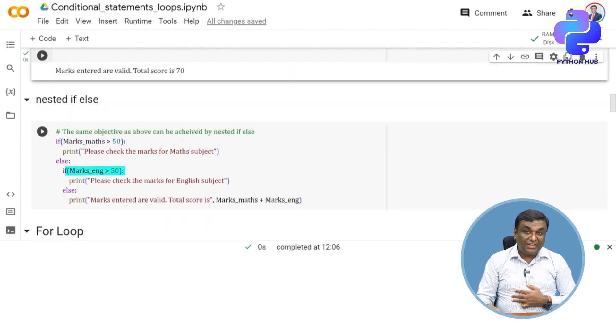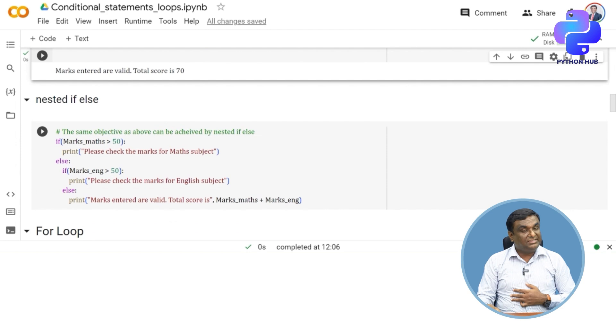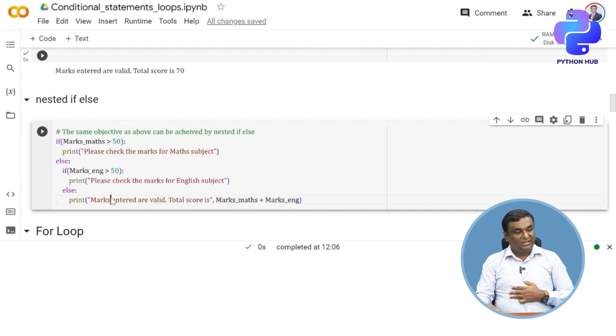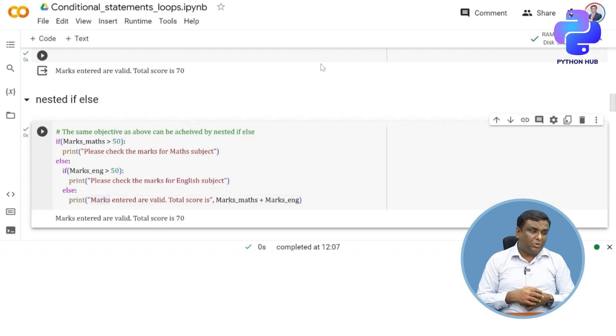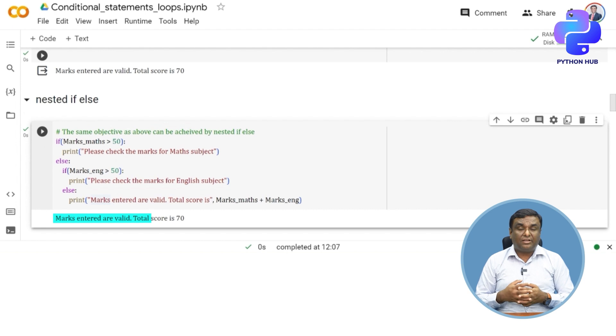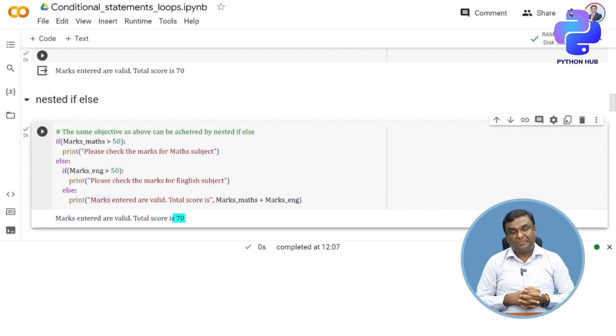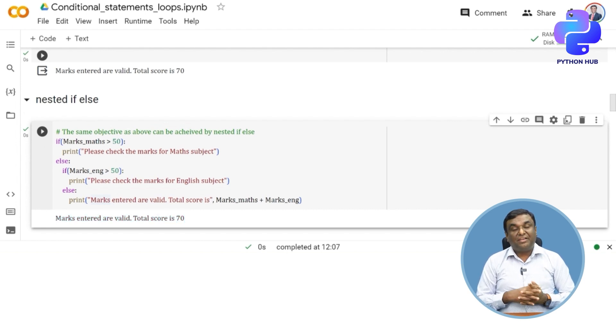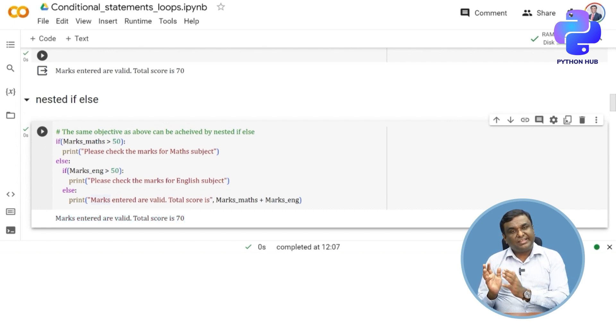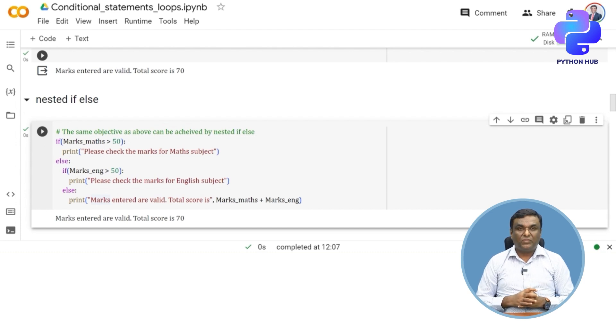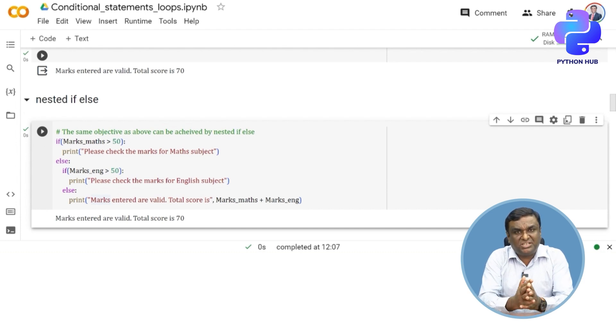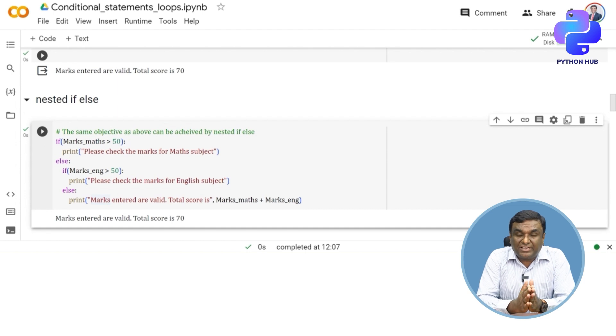When I execute this, the same output comes up: "marks entered are valid, total score is 70". But I've written it slightly differently with nested if-else. By the way, these are all options available for you.